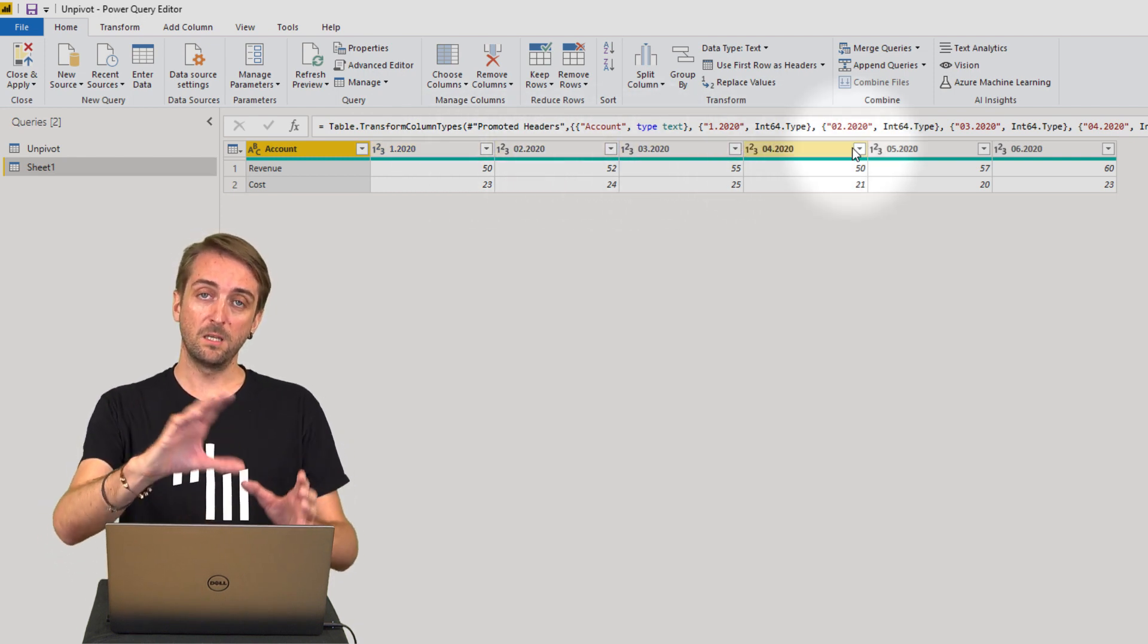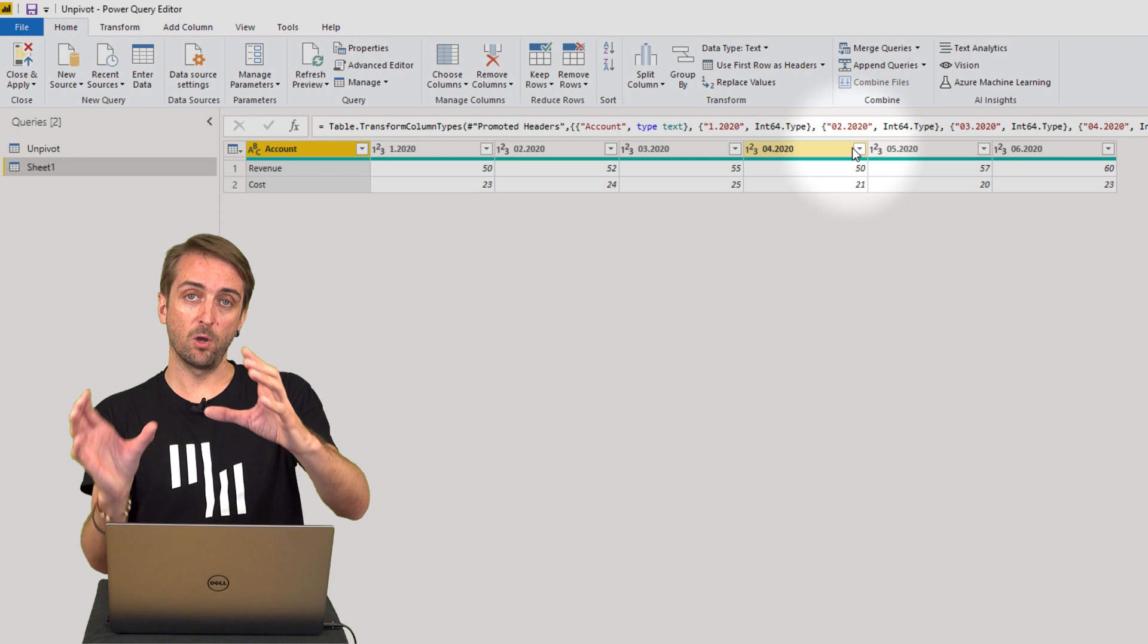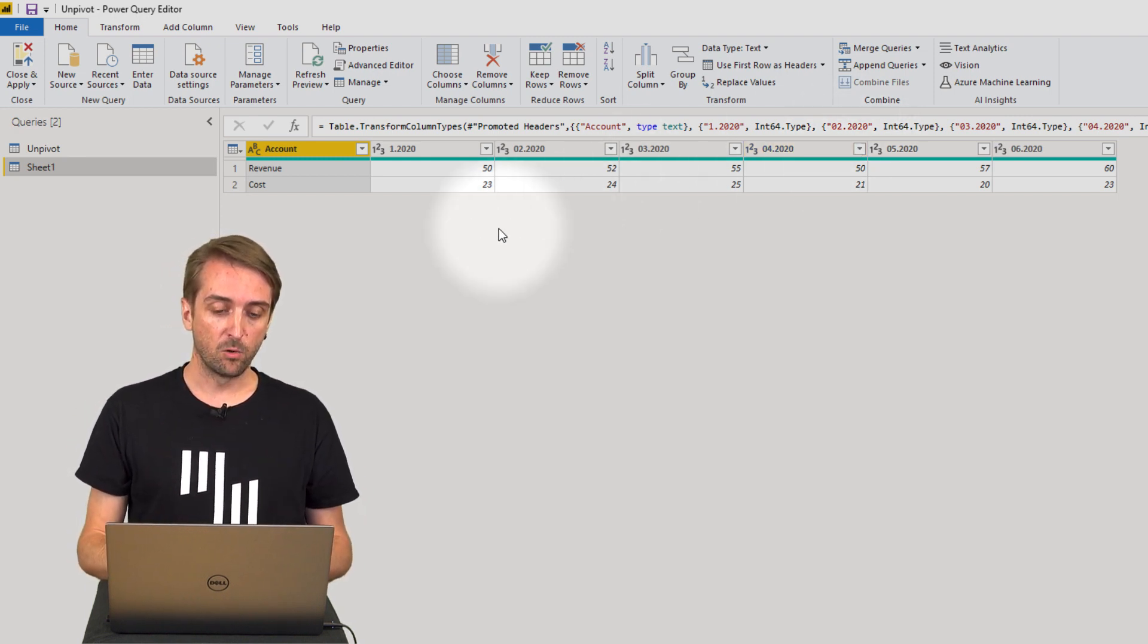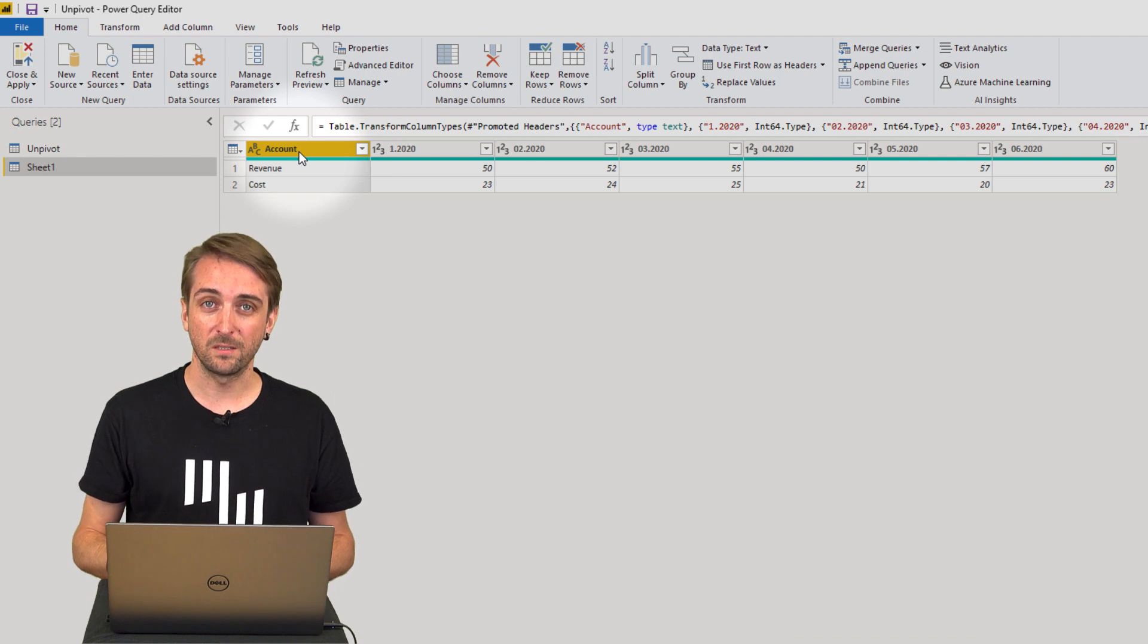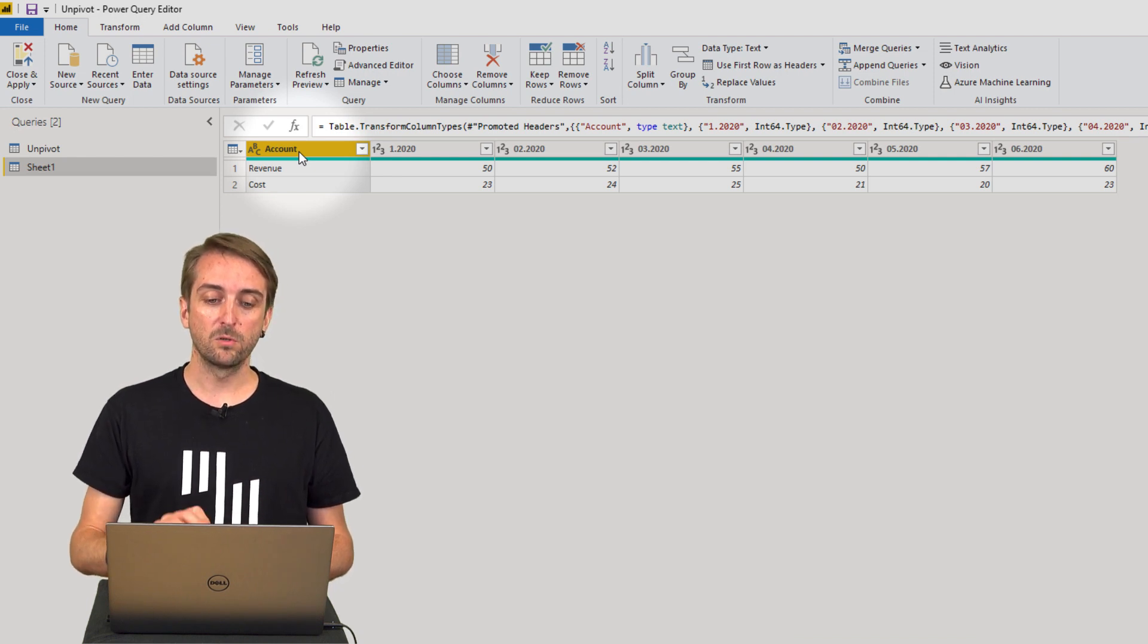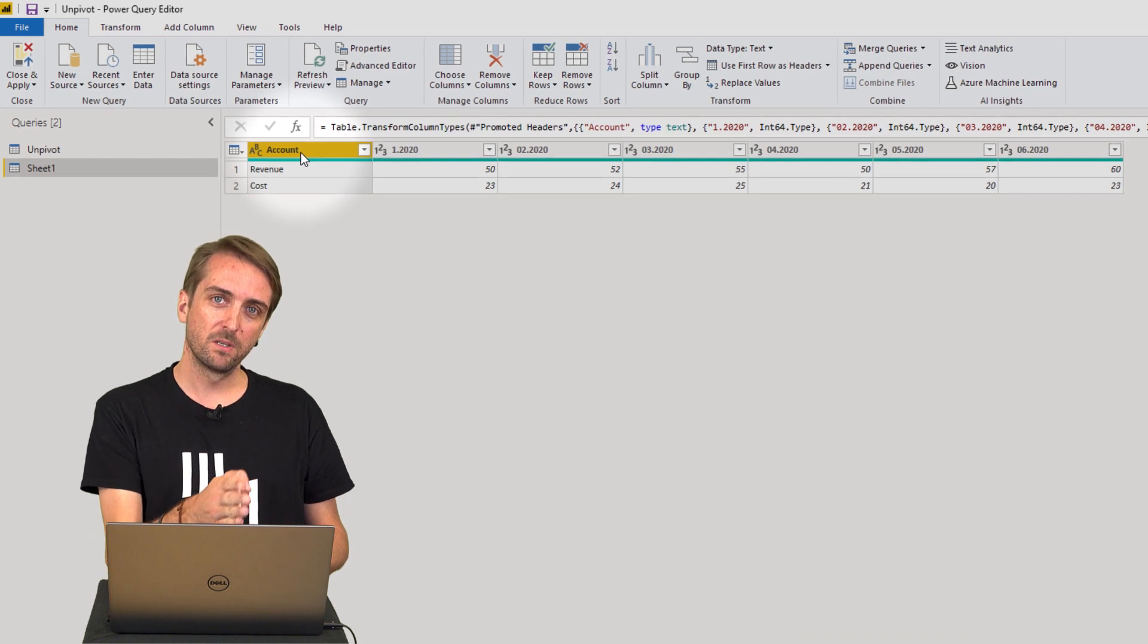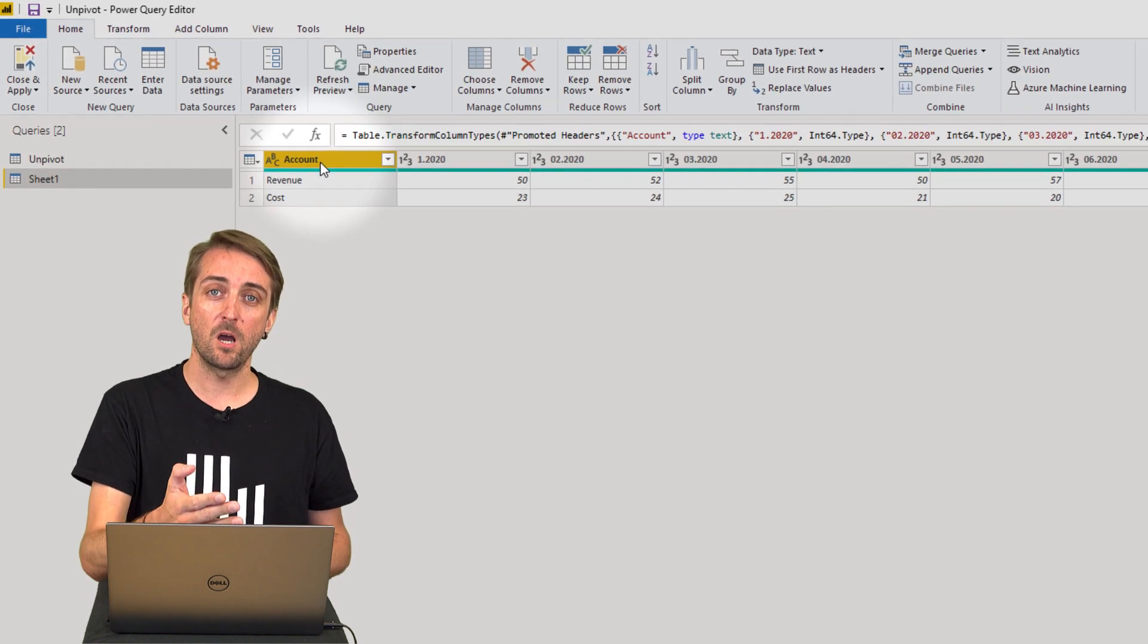But we still need to change the orientation of the whole table and in order to do this we need the function called unpivoting. And basically I want to unpivot all columns except the first column which contains the account.